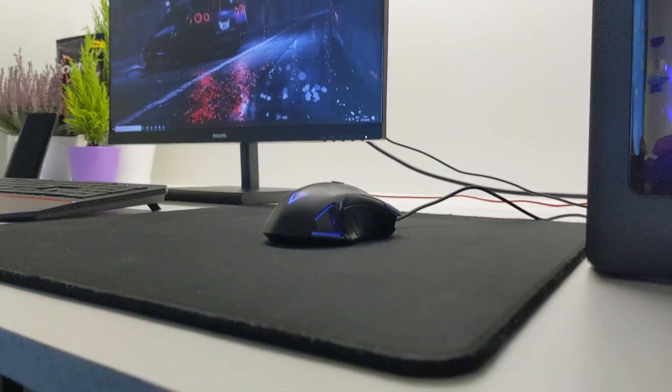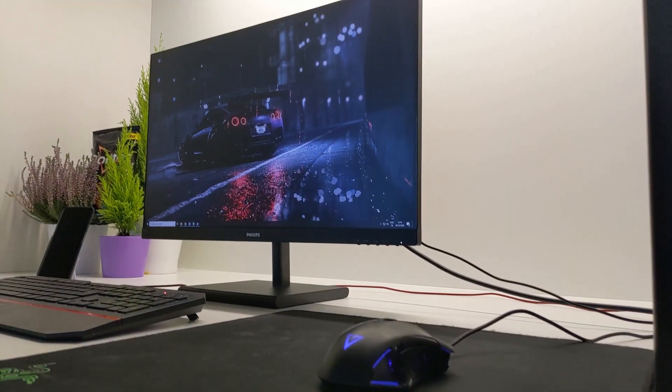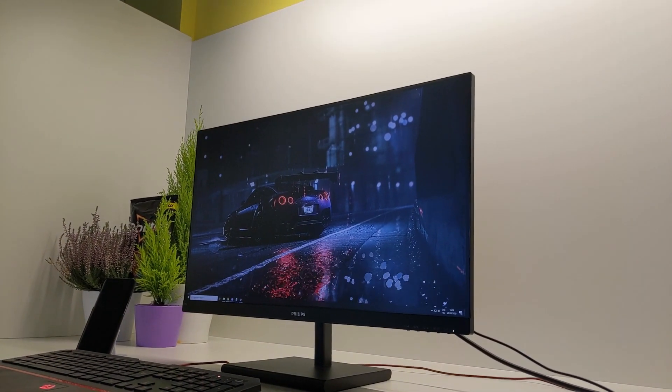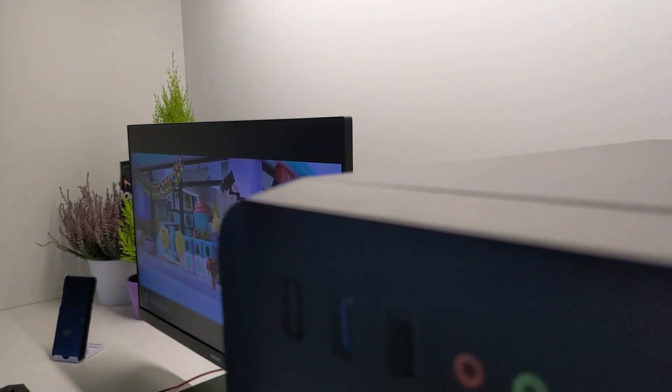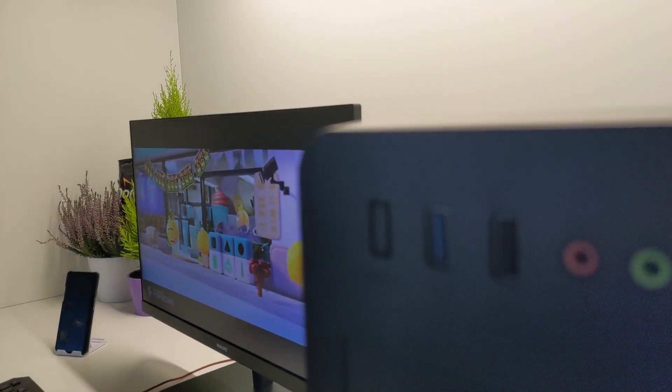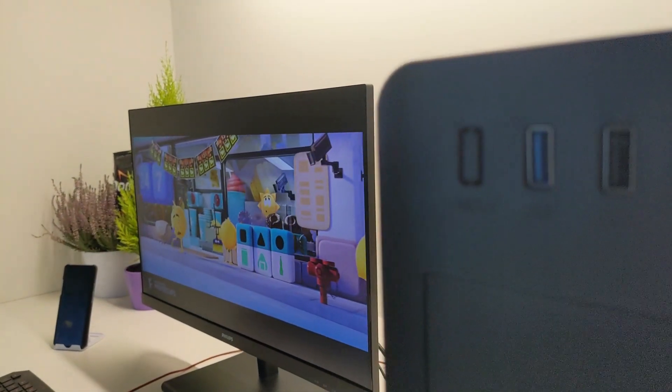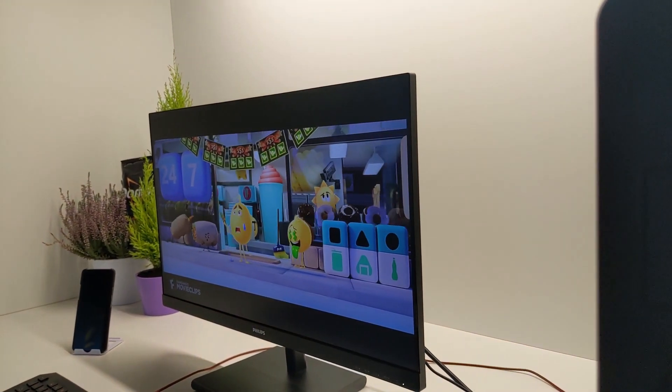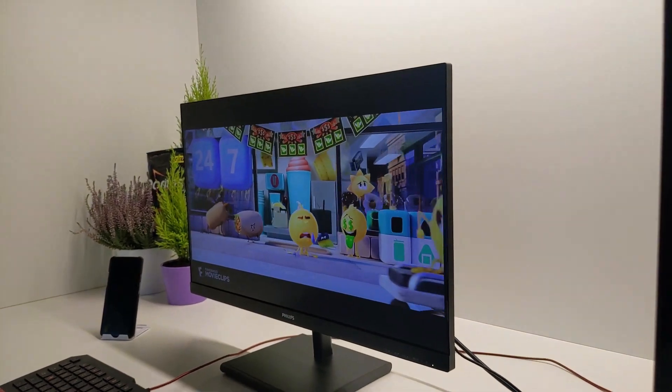It also has a 75hz refresh rate, 4ms response time and 250 nit brightness. And for those Unbox Therapy Dudes, here's a speedrun unboxing.